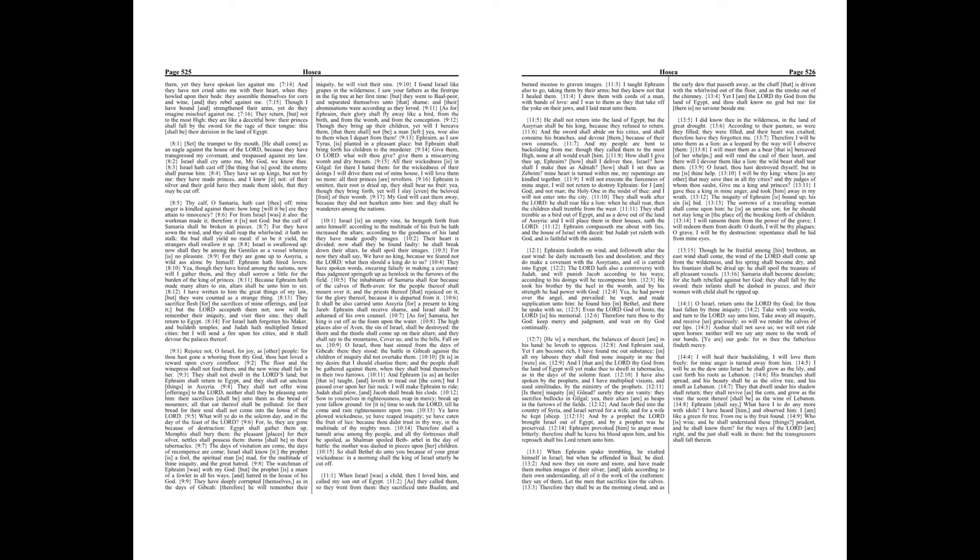They that dwell under his shadow shall return, they shall revive as the corn, and grow as the vine. The scent thereof shall be as the wine of Lebanon. Ephraim shall say, What have I to do any more with idols? I have heard him, and observed him, I am like a green fir tree. From me is thy fruit found.